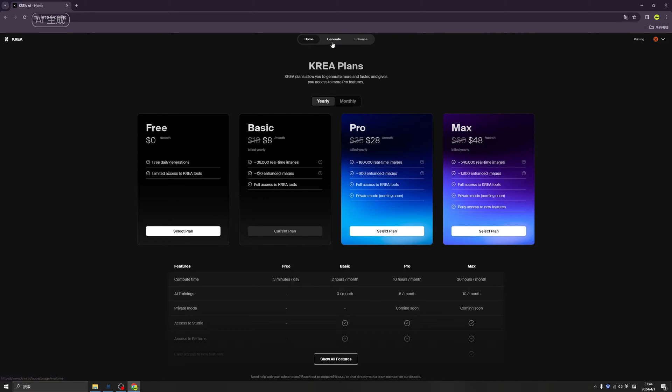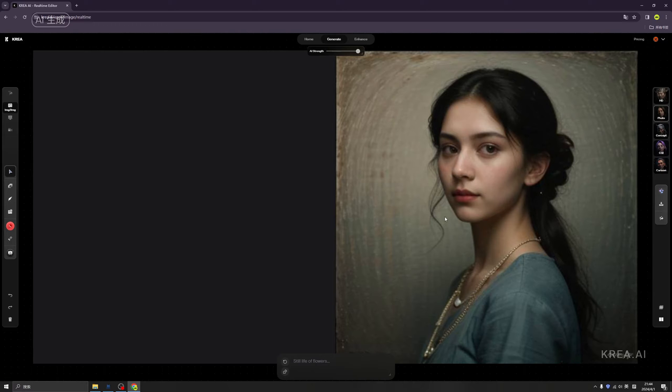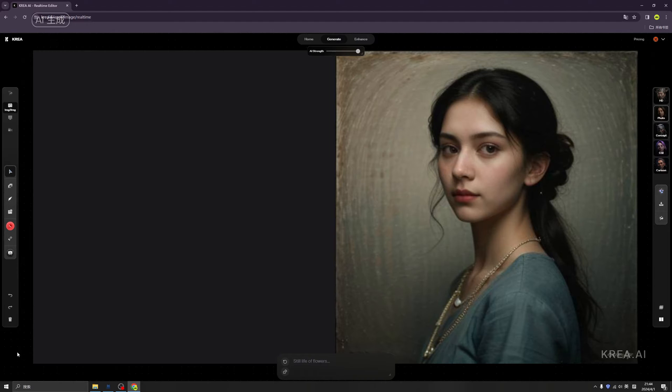Okay, after paying the money, we can use it. There is a fee for this function, but the effect is still okay. Take a look for everyone. Then our previous tutorial has explained the basic functions of KREA.